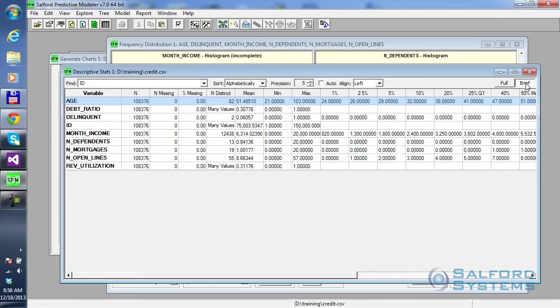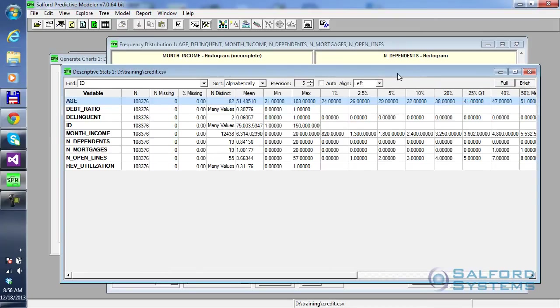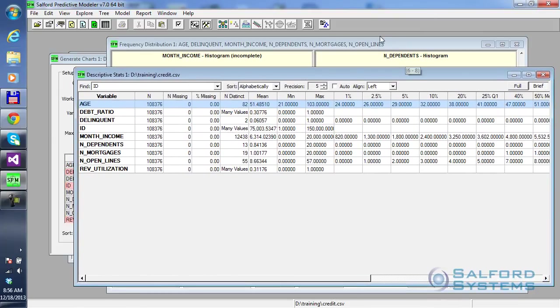If you are interested in gathering more information, you can always switch to full display and study all of those individual variables in numeric form one at a time.